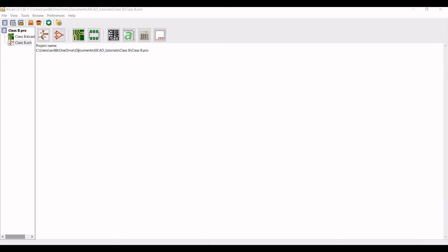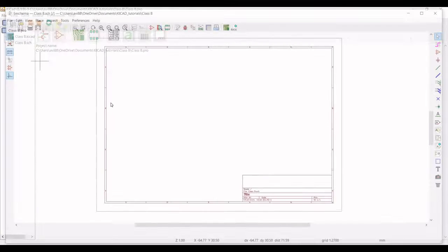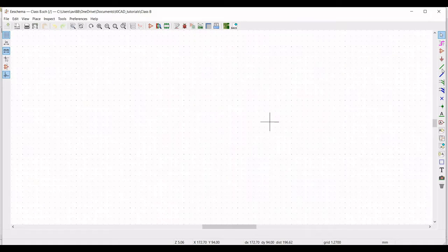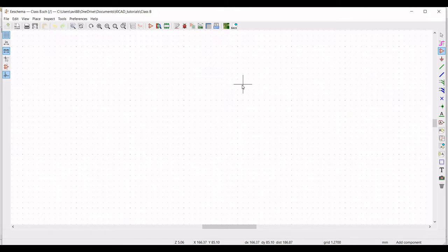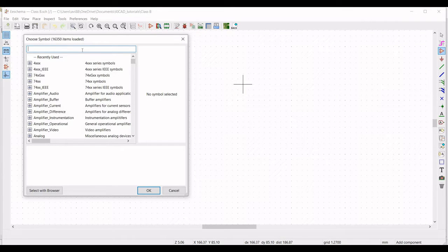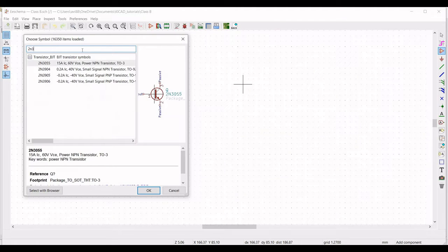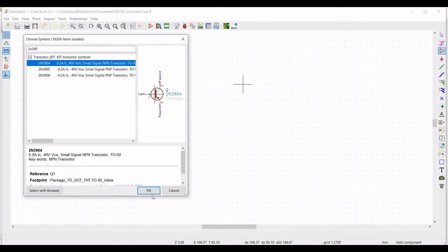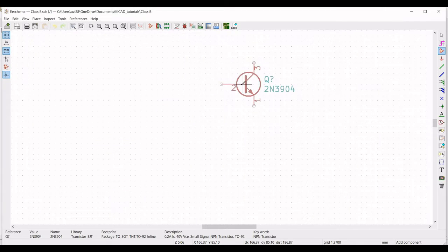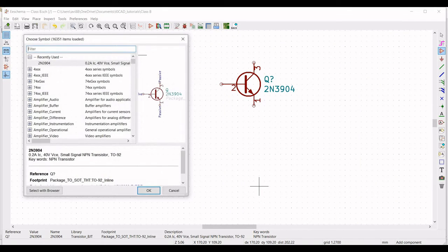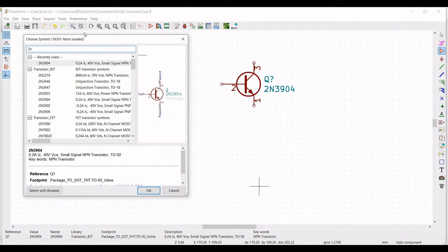Double click on the class B dot schematic file. Click on place symbol and we have to place the 2N3904 transistor and 2N3906 transistor. Place the 2N3904 transistor on the schematic window. Next, place the 2N3906 transistor on the schematic window.